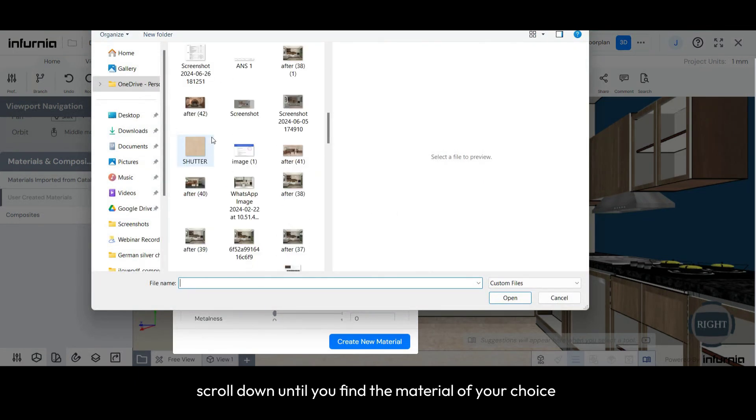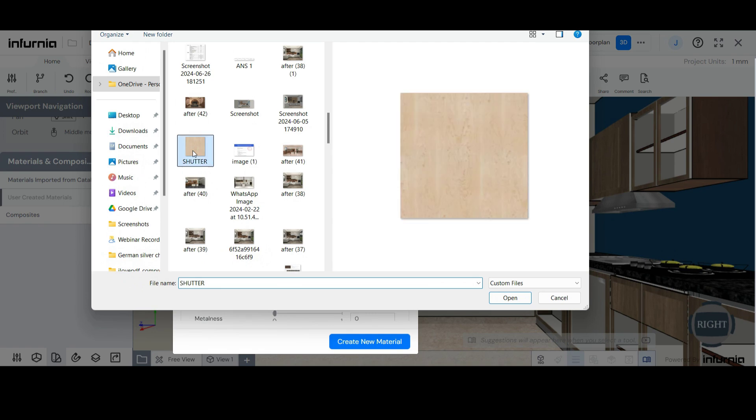Scroll down until you find the material of your choice, and then select Open.